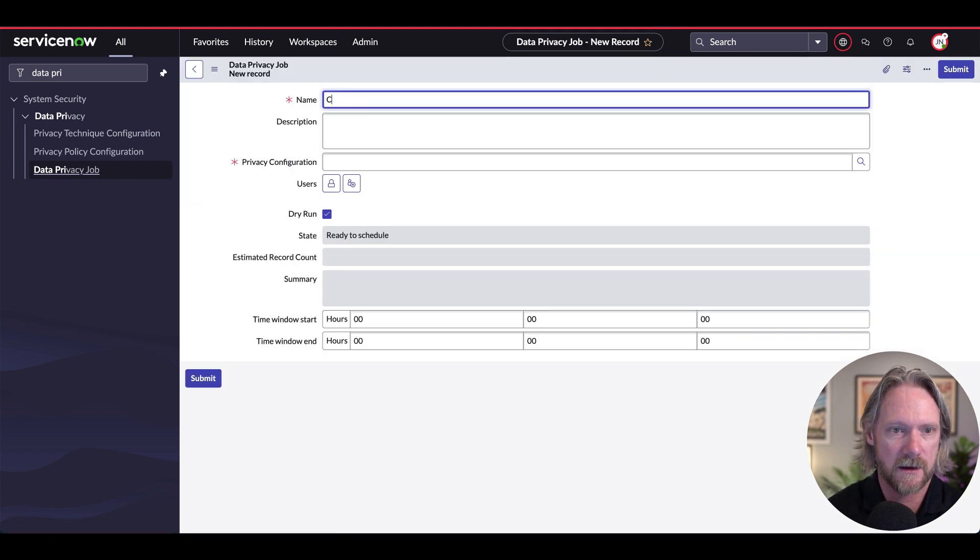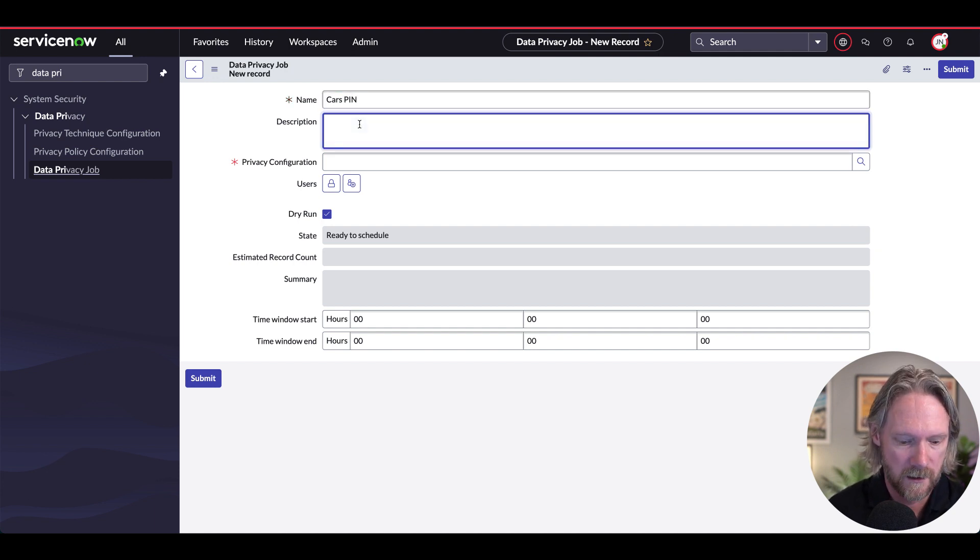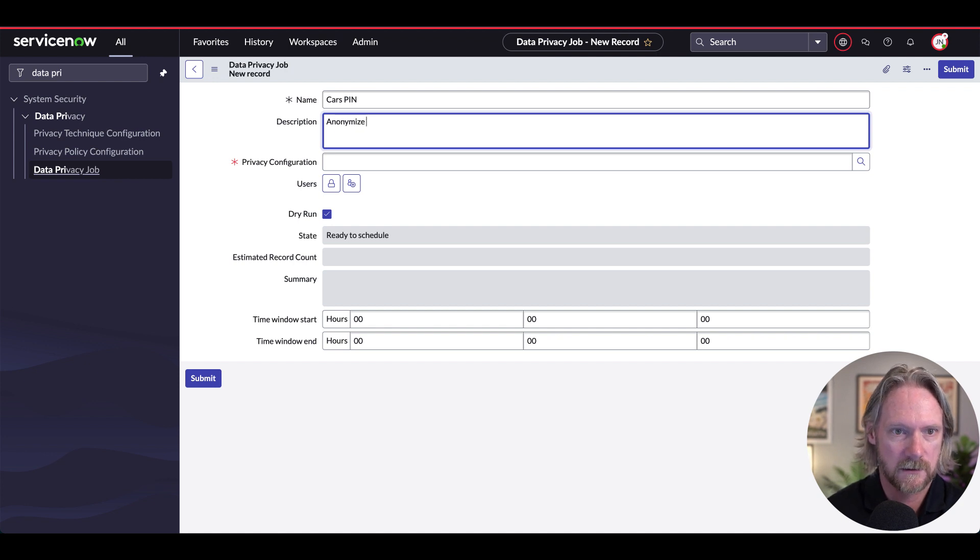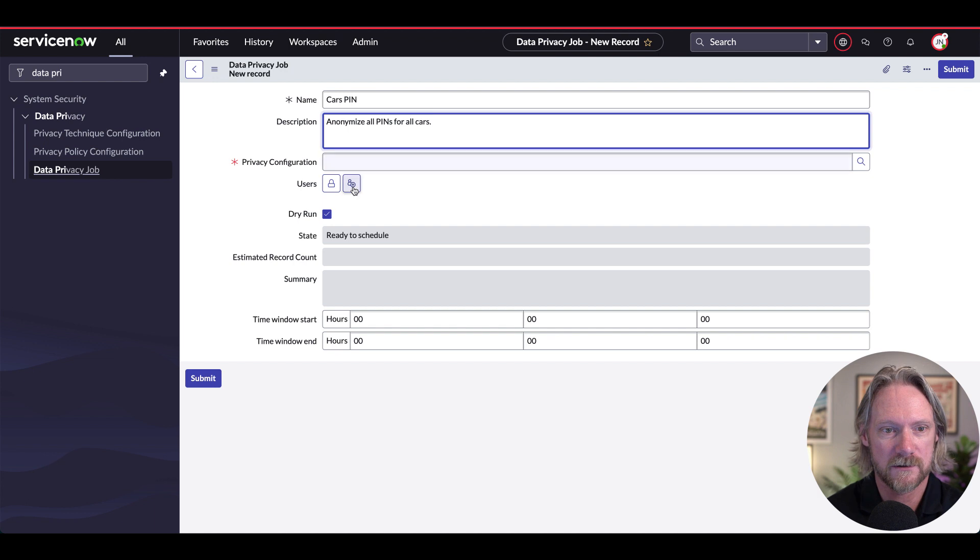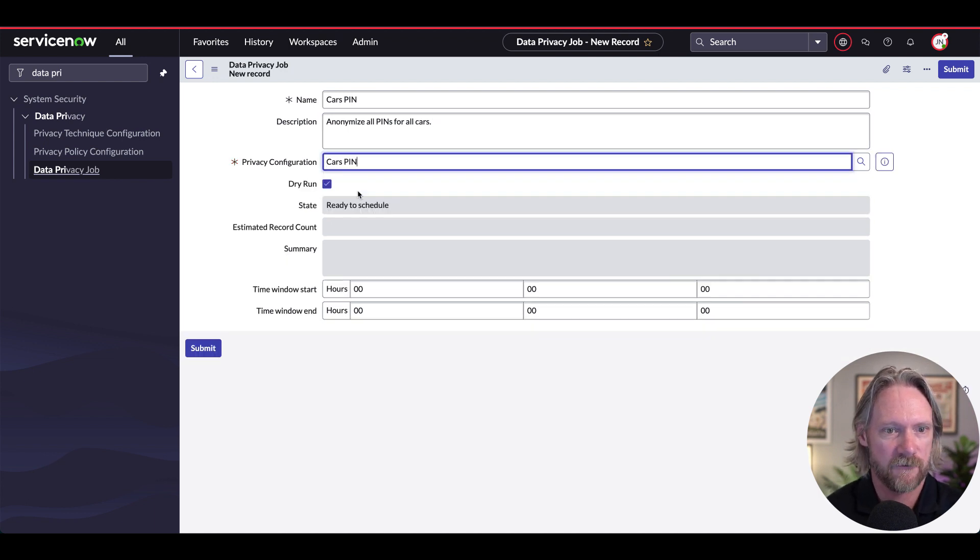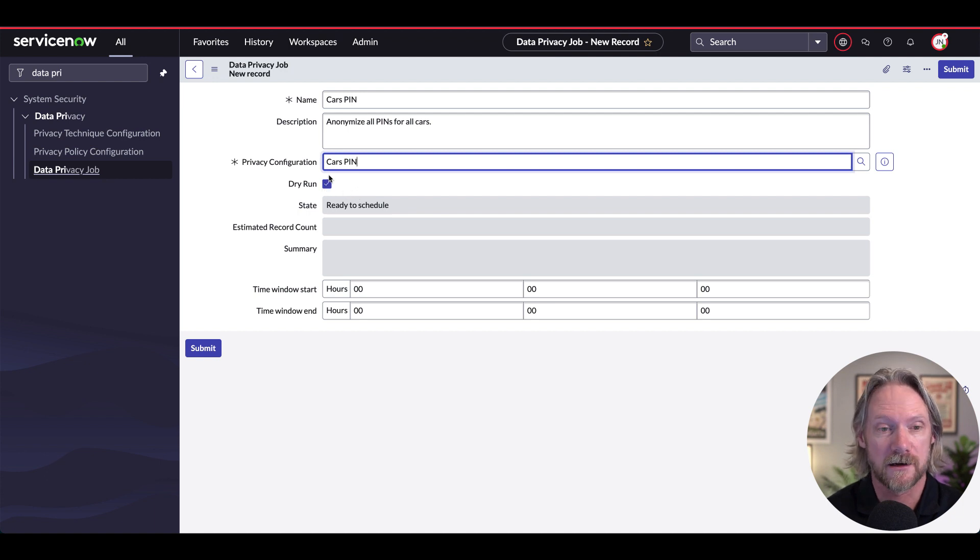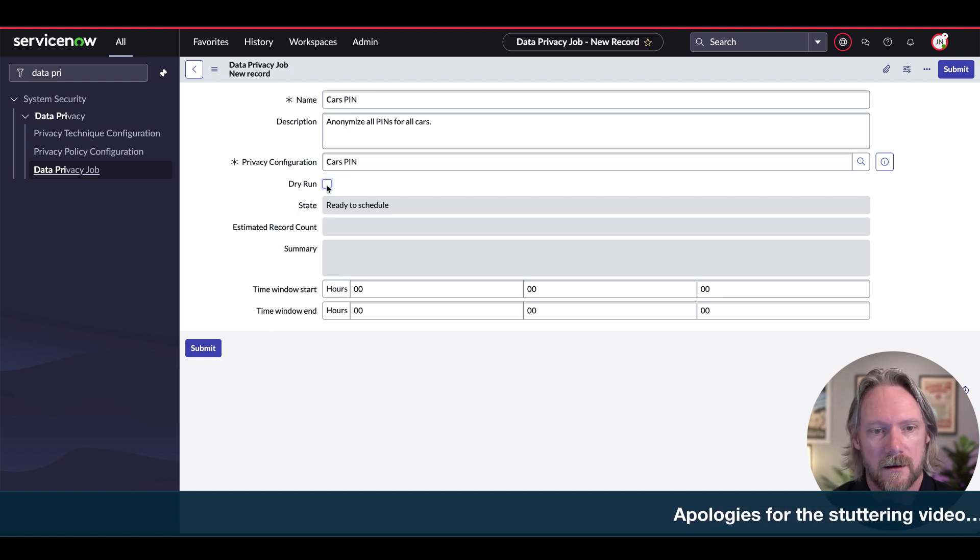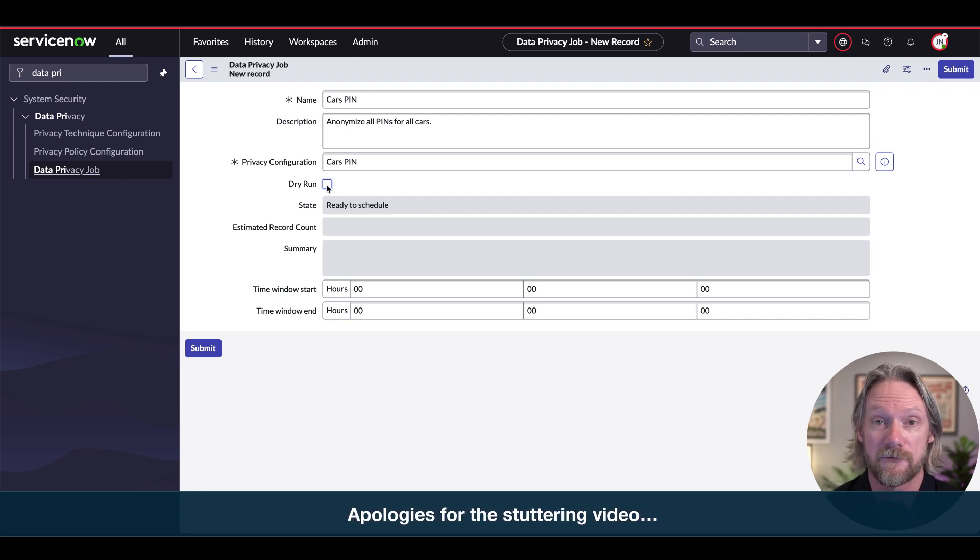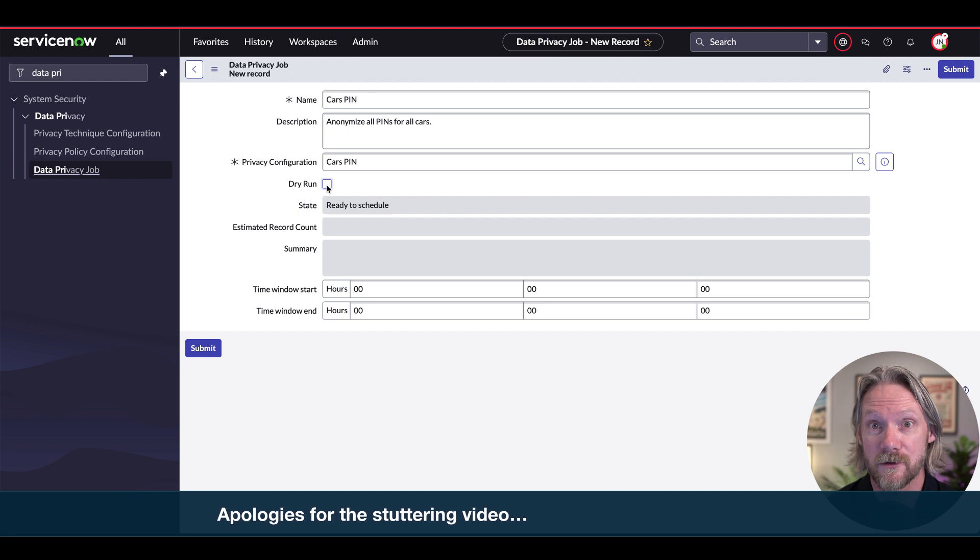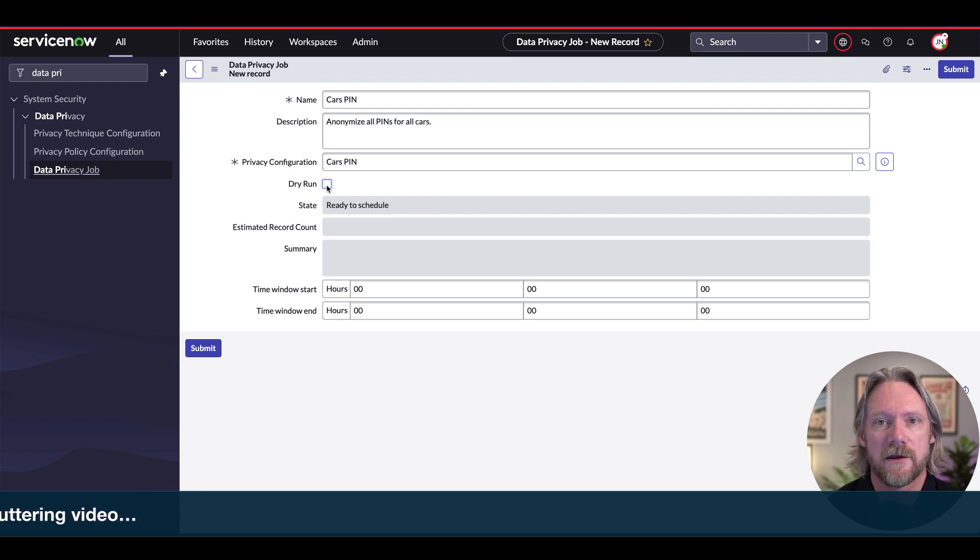And we'll call this the same thing, anonymize all pins for all cars. And then we will specify that privacy configuration that we just came from. You can select dry run rather to see how many records will be affected by this. But I will deselect that. By the way, once you do run this, there is an option to roll back. By default, you've got the option to do that three days after you've run the data anonymization job. So for some reason, you want to roll back to the original values, you can do that.